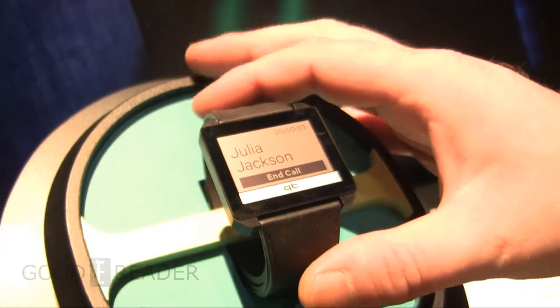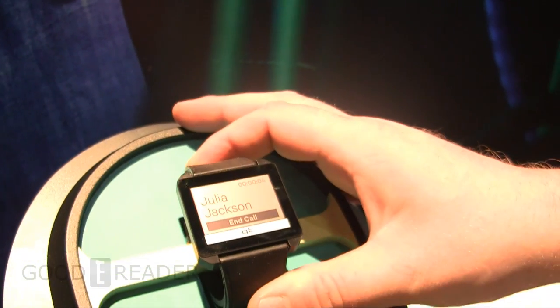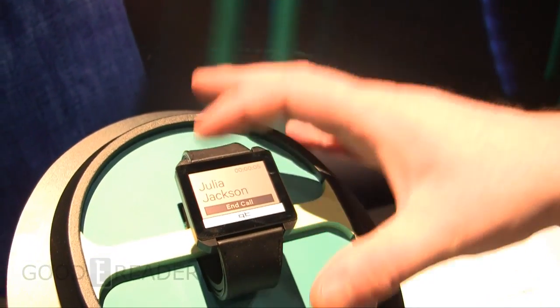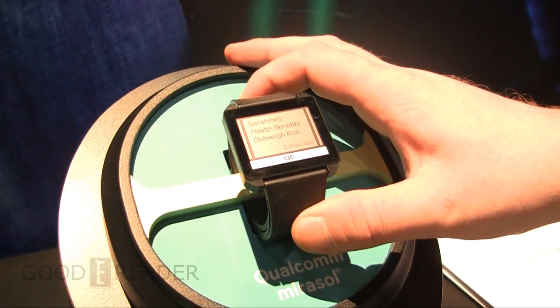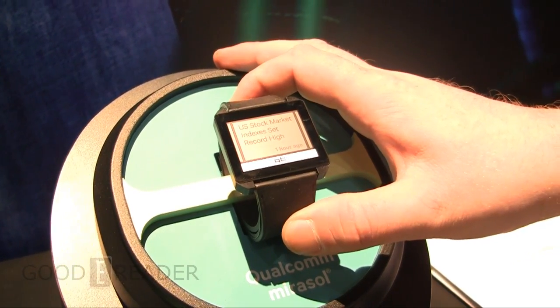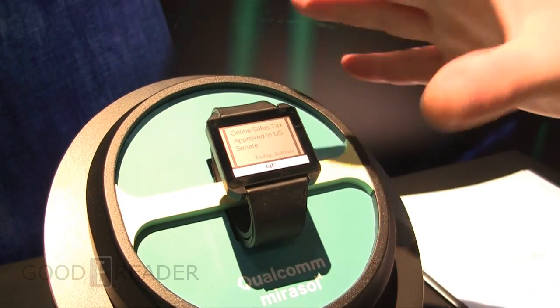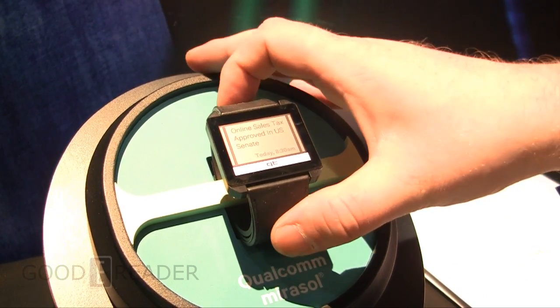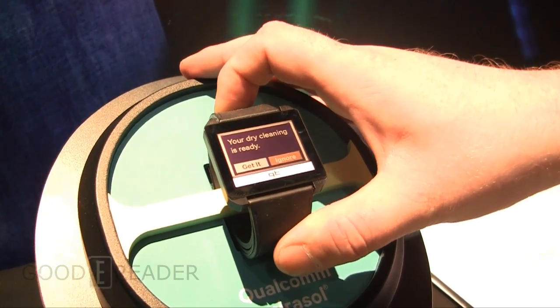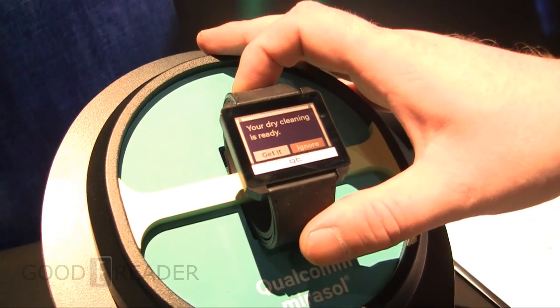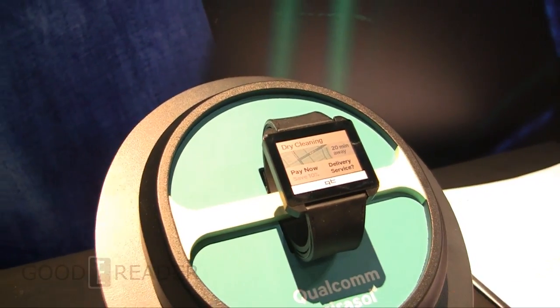And so this right now is actually not commercially available but they are shopping around to vendors trying to get this. As you guys know, wearable technology is certainly poised to take off dramatically within the next two years.